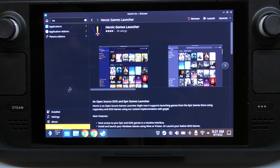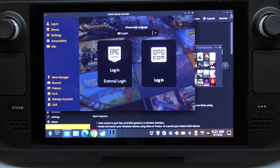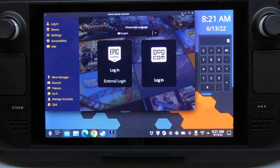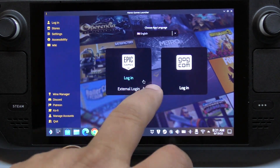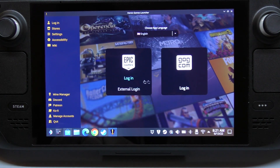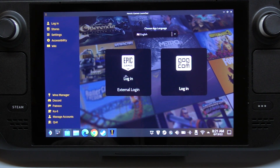Okay, it completed. We're going to go ahead and hit Launch right here. There you go - now you've got the Epic and the GOG launch options right there.